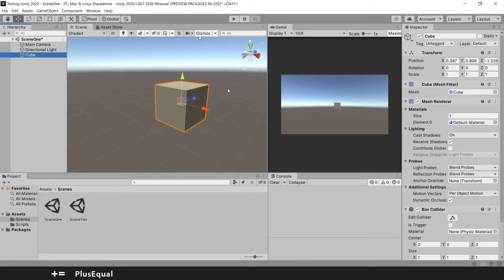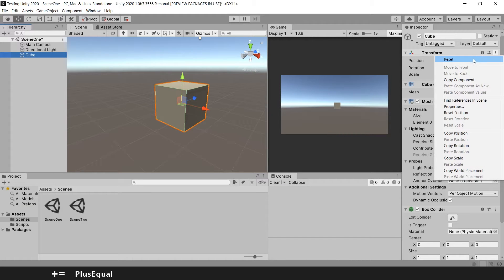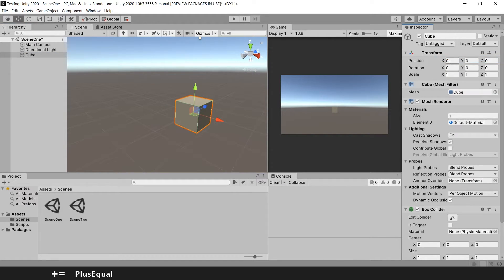At this point we've messed around with our cube a little bit, so we have some weird values — no big deal. We can just reset them. Go to these three dots and select reset. Now everything is at zero, except the scale, which you need to see something on screen.